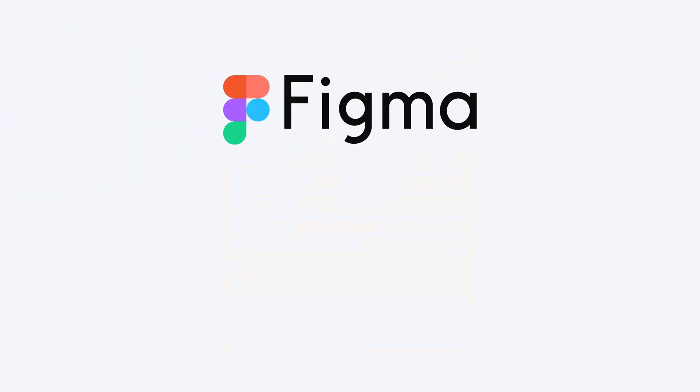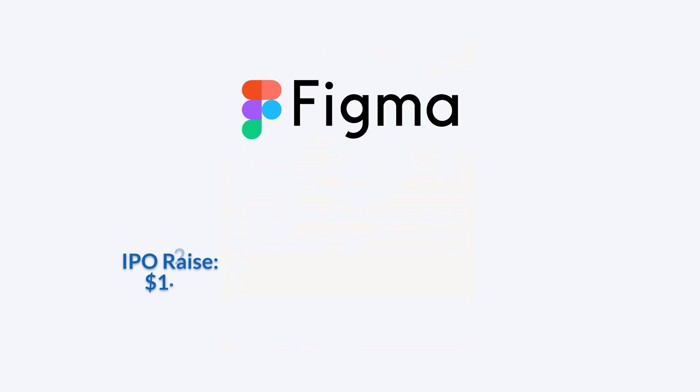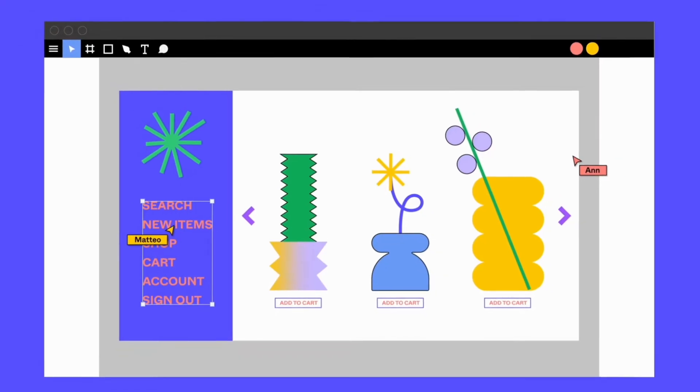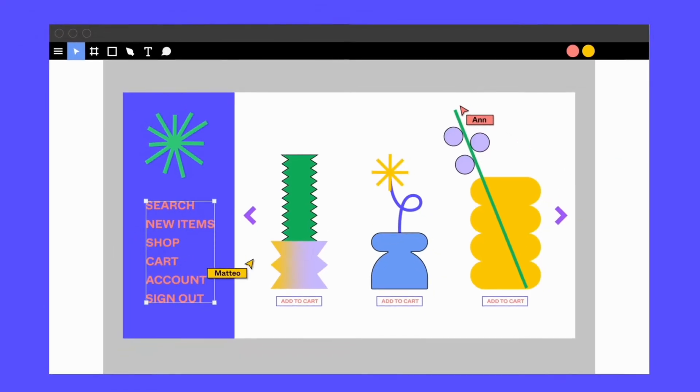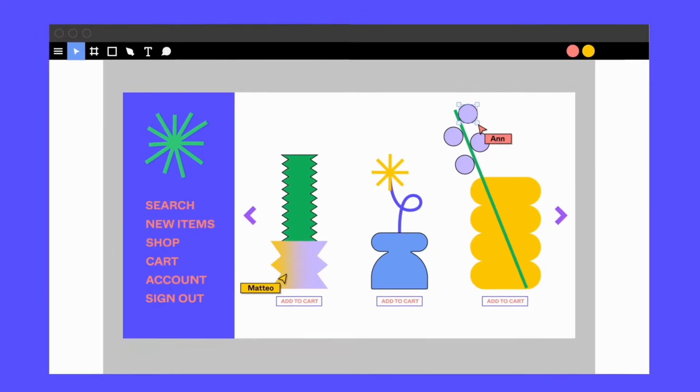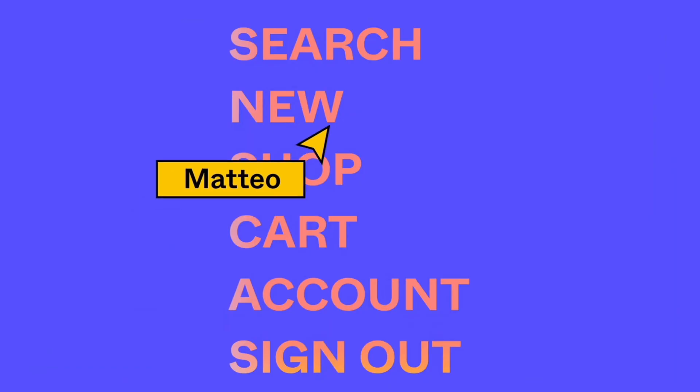Figma raised $1.2 billion in its initial public offering, with shares debuting at $33, giving the company a market capitalization of $19.3 billion.